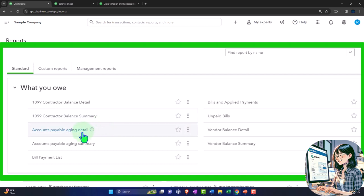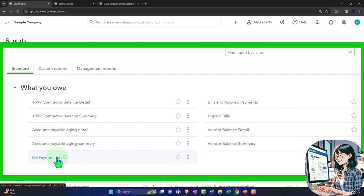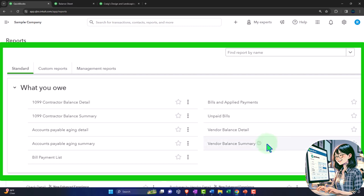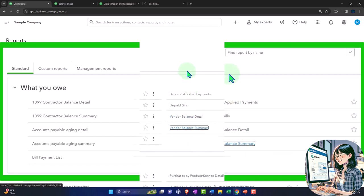We have the accounts payable aging detail and accounts payable aging summary — the two major reports. We also have the bill payment list. Bills are the forms used to increase accounts payable, and bill payments decrease it. The unpaid bills report shows bills not yet paid, which should tie out to the balance sheet. Then there's the vendor balance detail and vendor balance summary — the classic sub-ledger type reports. We'll start with the vendor balance summary, right-clicking to open it in a new tab.